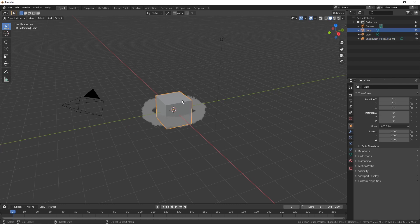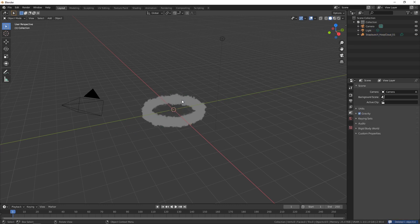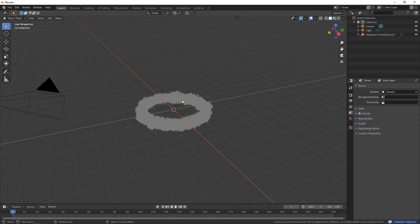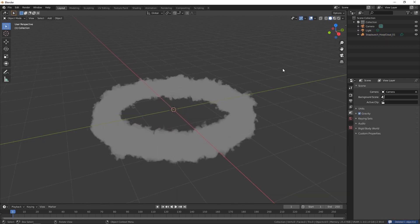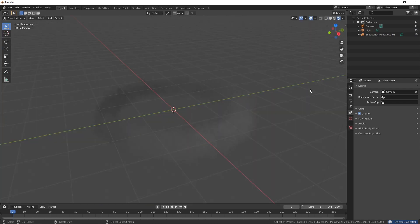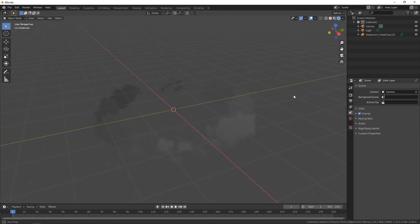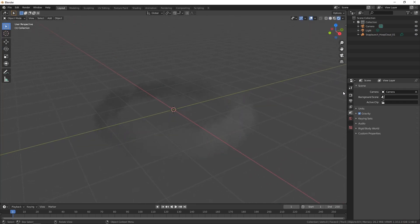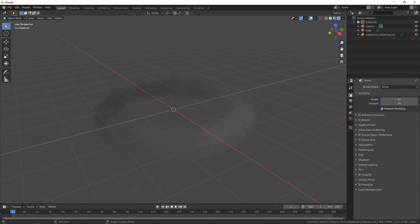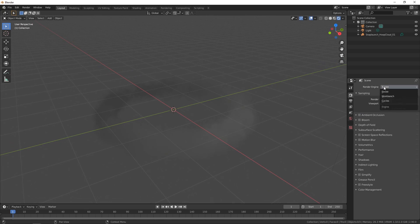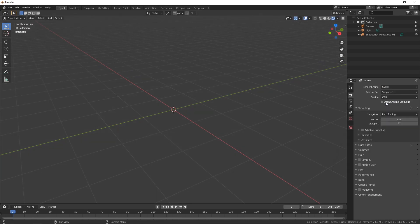All right let's get rid of this trusty old cube. So here it is and it's looking quite gray so I'm just going to set my viewport shading to rendering and change my render engine from Eevee to Cycles.